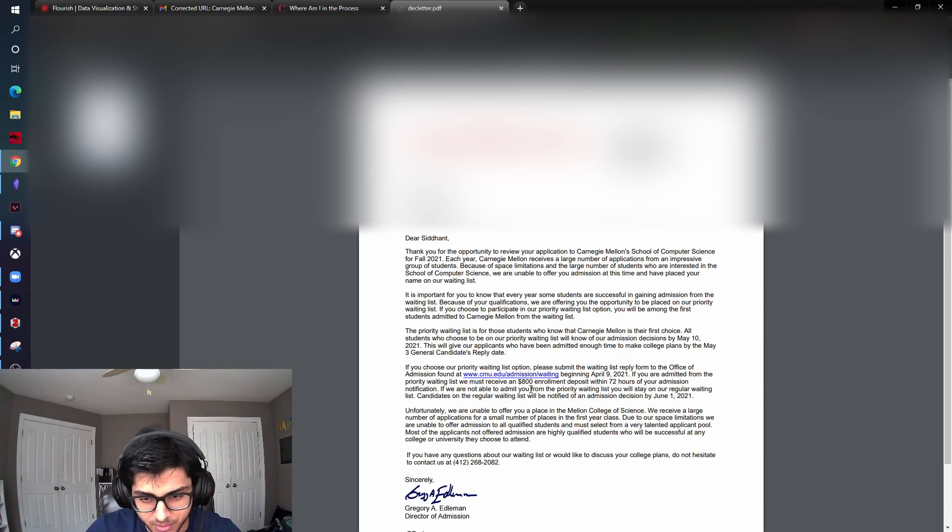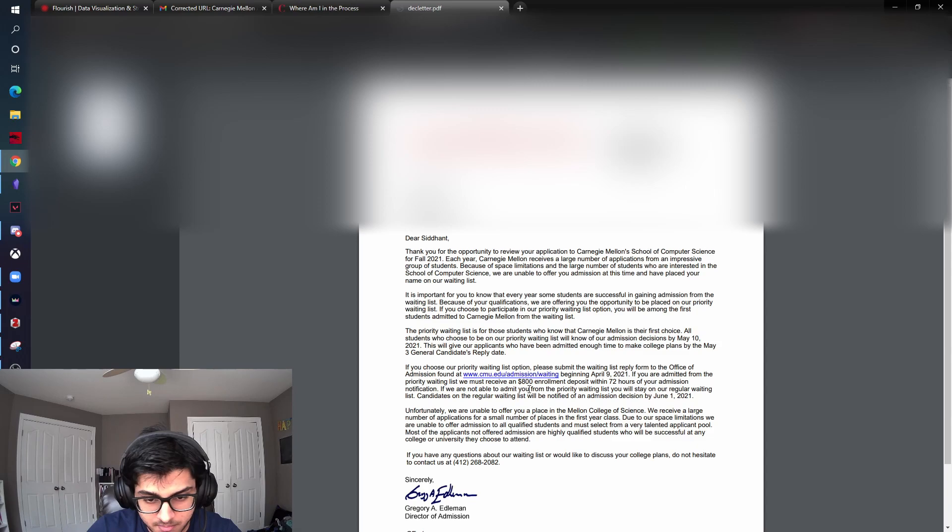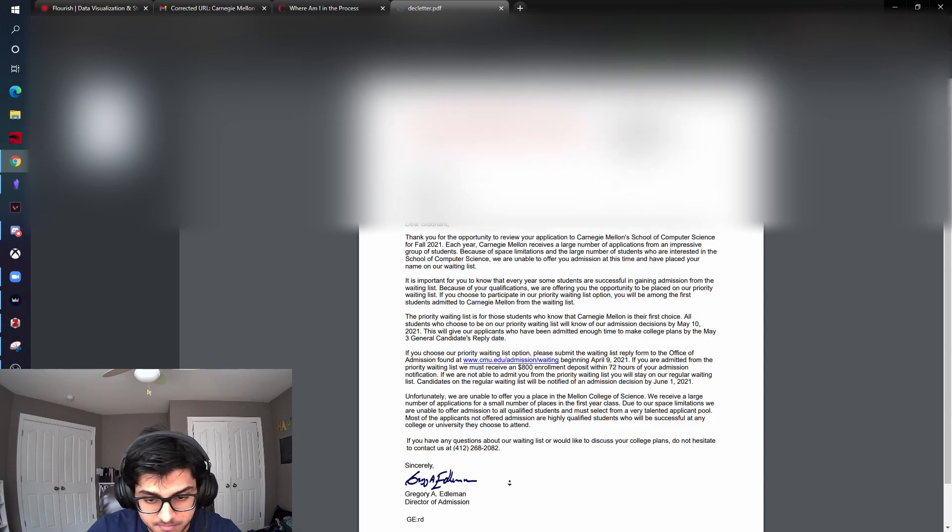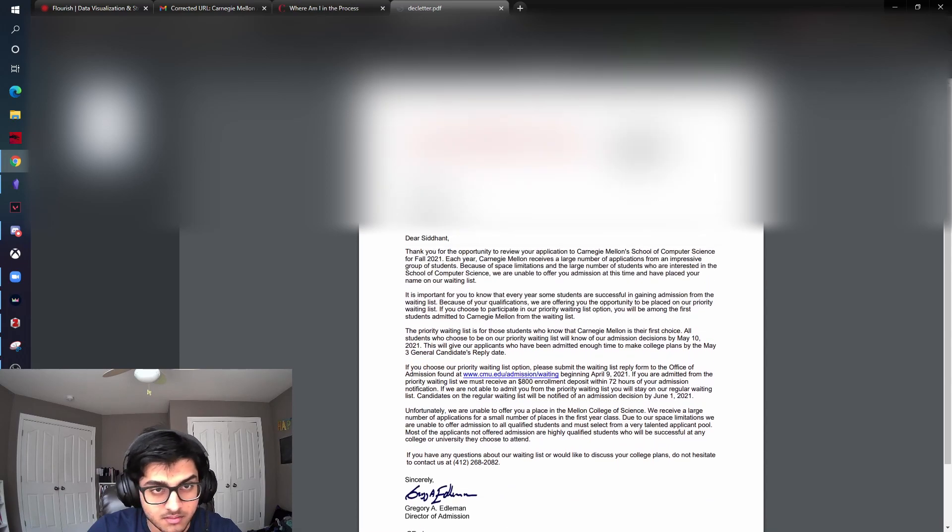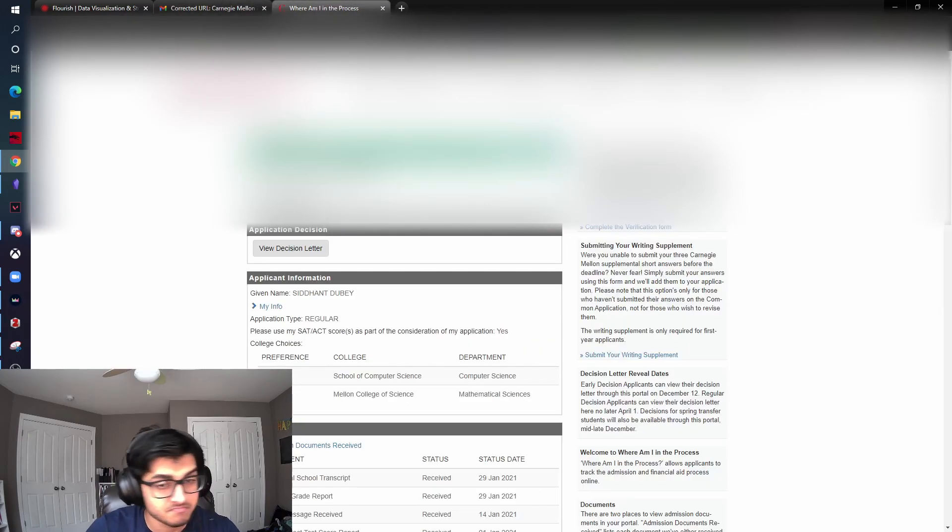Waitlisted in a weird ED format, that's a weird champ. All right, I mean, you know, a waitlist isn't a rejection, so I'll take it.